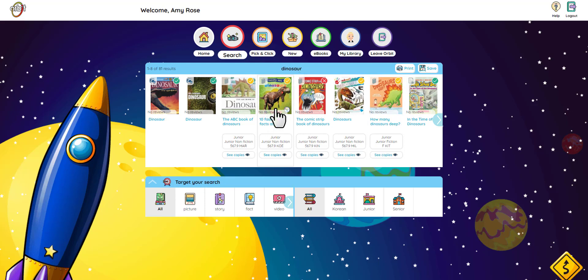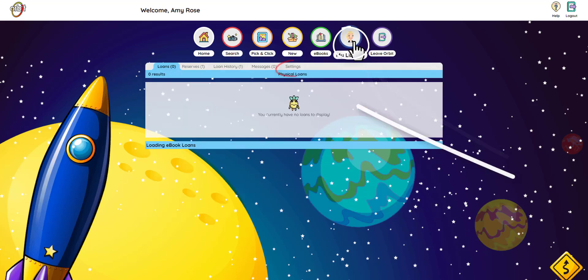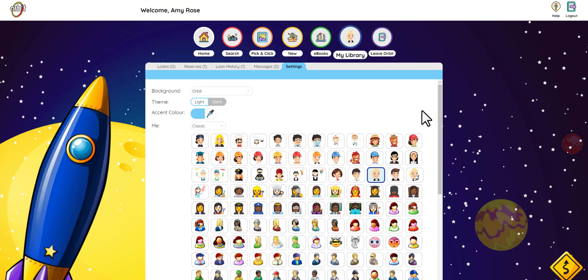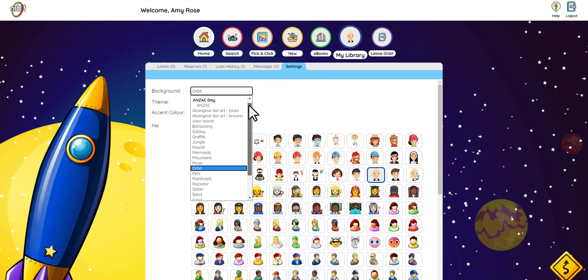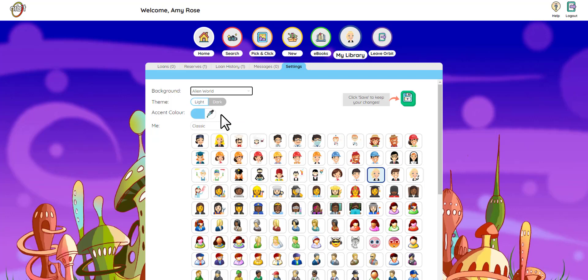Remember how I said you can make Orbit look the way you want? Let's go do that. Click on My Library, then click on Settings. Look at all these things I can change. First, I'm going to change my background by clicking here. Hmm, I like aliens, so I'm going to click on alien world.